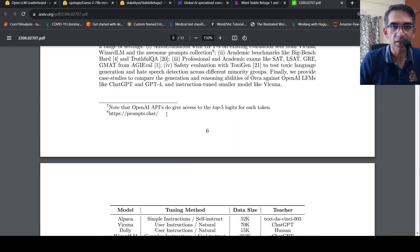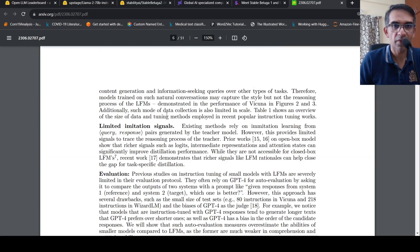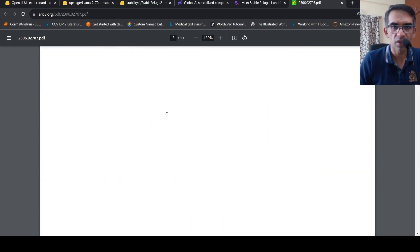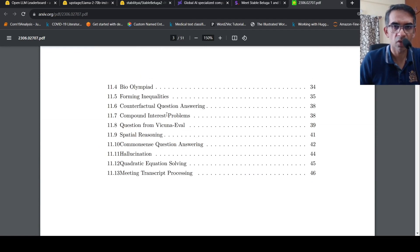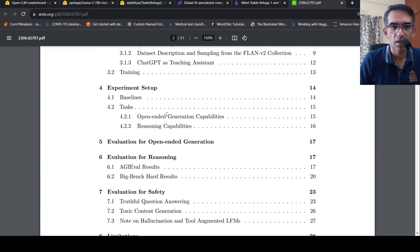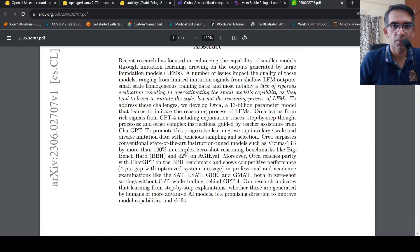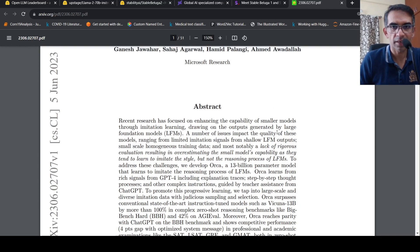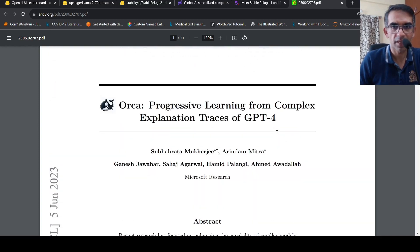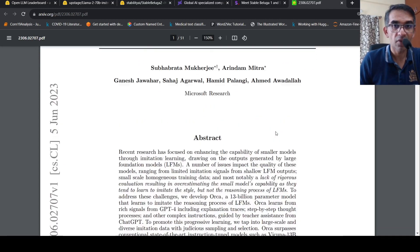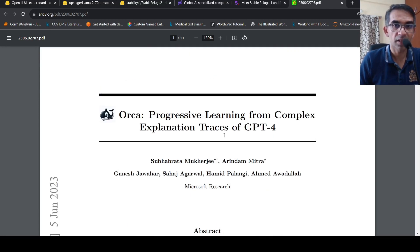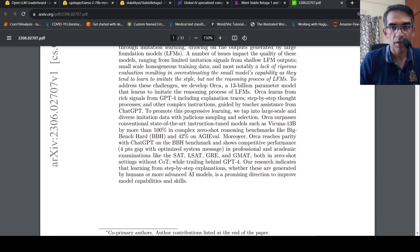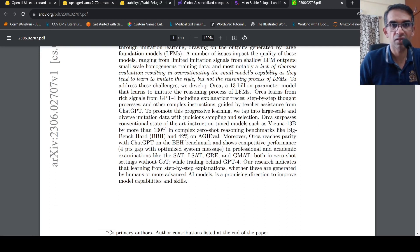So this is an interesting paper. I have made a video on this paper as well, check it out. So the idea over here is that learning from complex explanation traces of GPT-4. Orca learns from rich signals from GPT-4 including explanation traces, step-by-step thought processes.